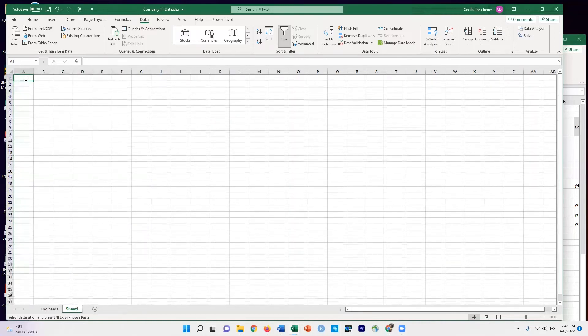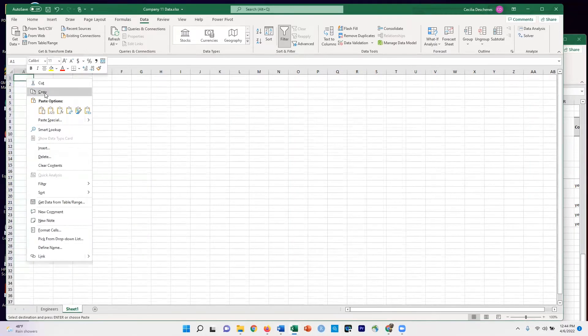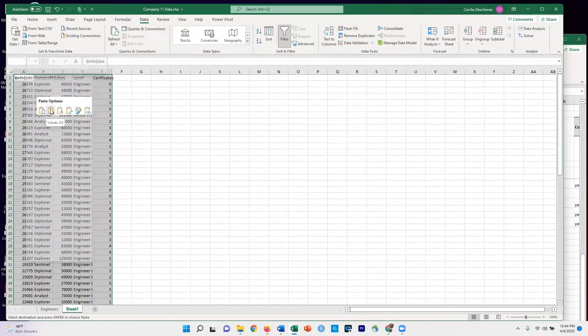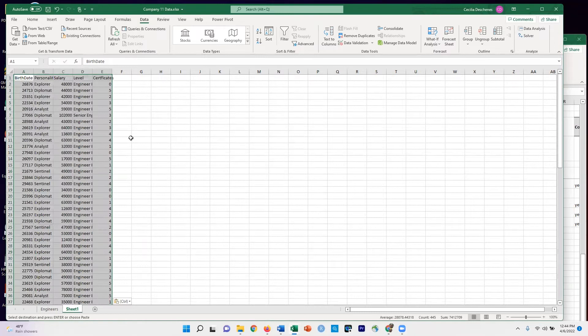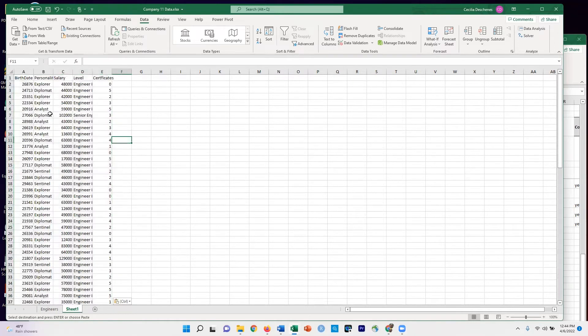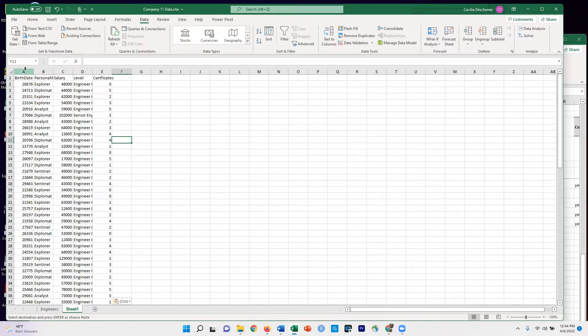And up here in A1, I'm going to paste the values. So now I have all my data that I filtered down to, but it no longer has the other unfiltered stuff in the background.